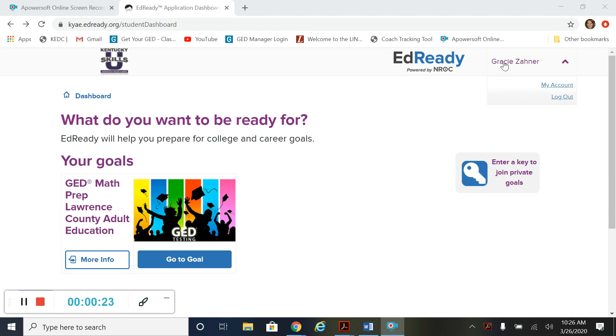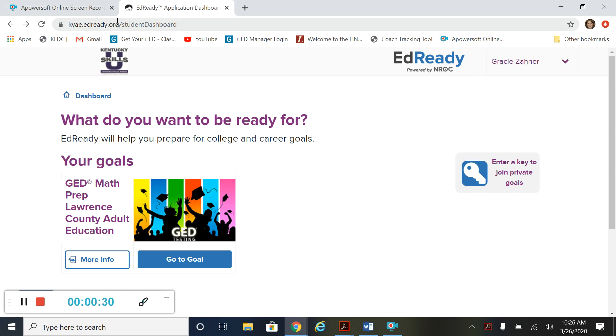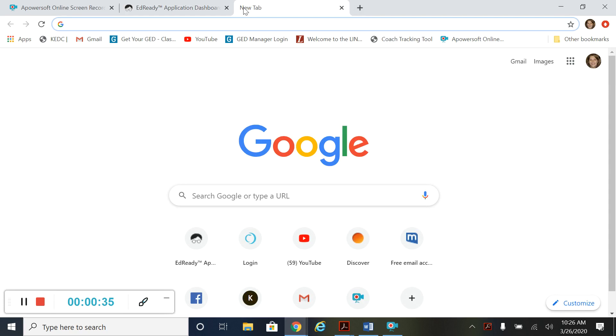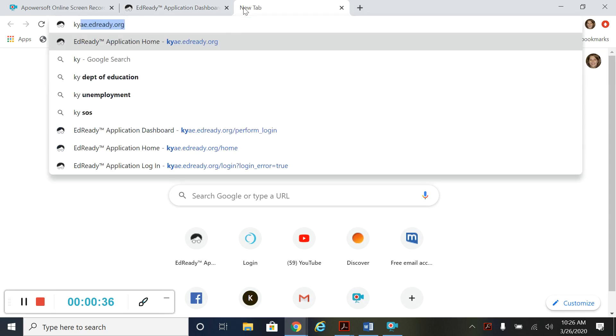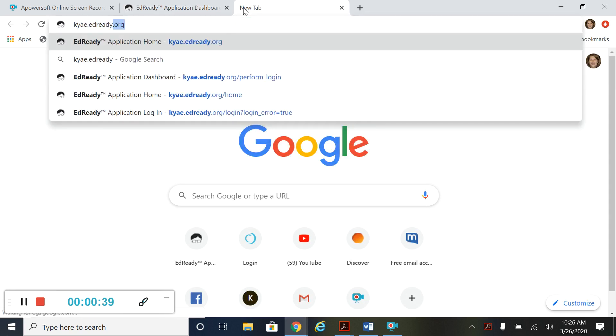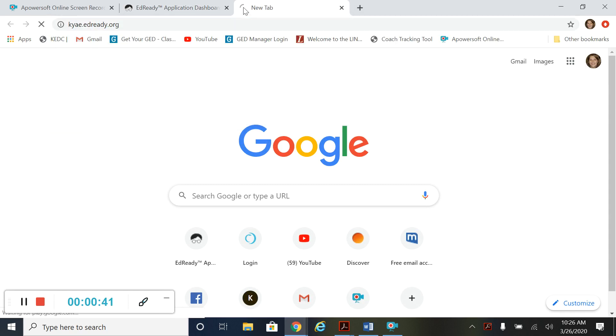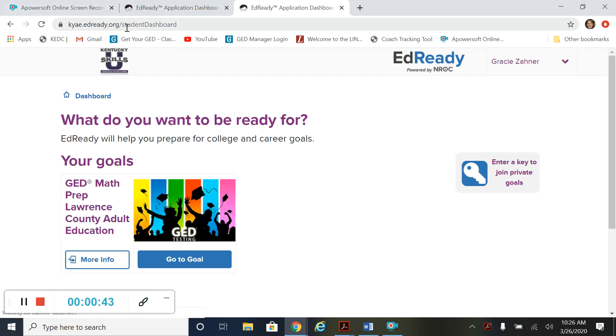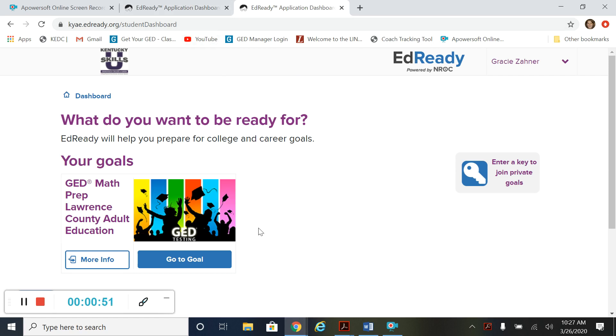So I'm using my friend Gracie's account here. This is what you should see when you log in. If you want to go to EdReady, you just type in kyae.edready.org and hit enter. You notice that I typed it up in the web address bar, not on Google. This is a website that you can go to.